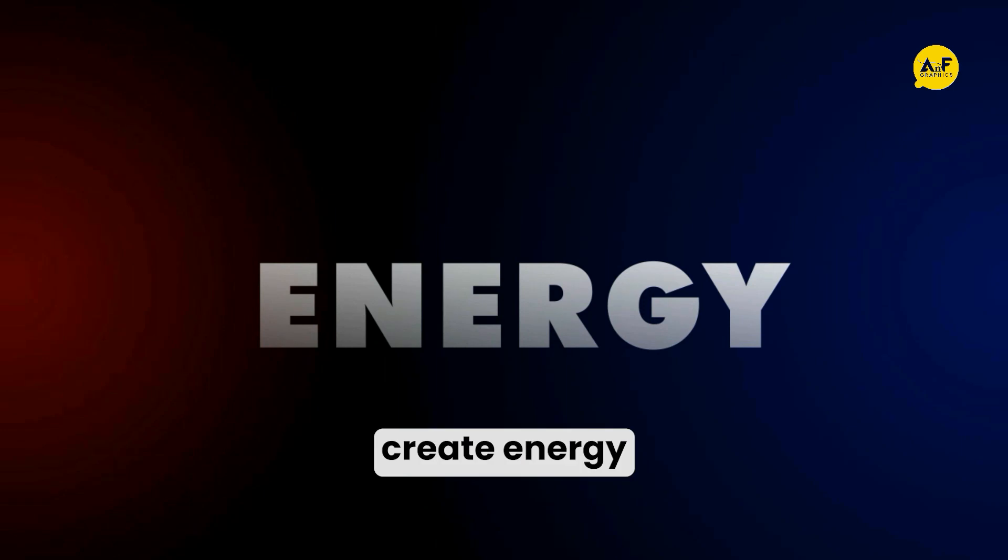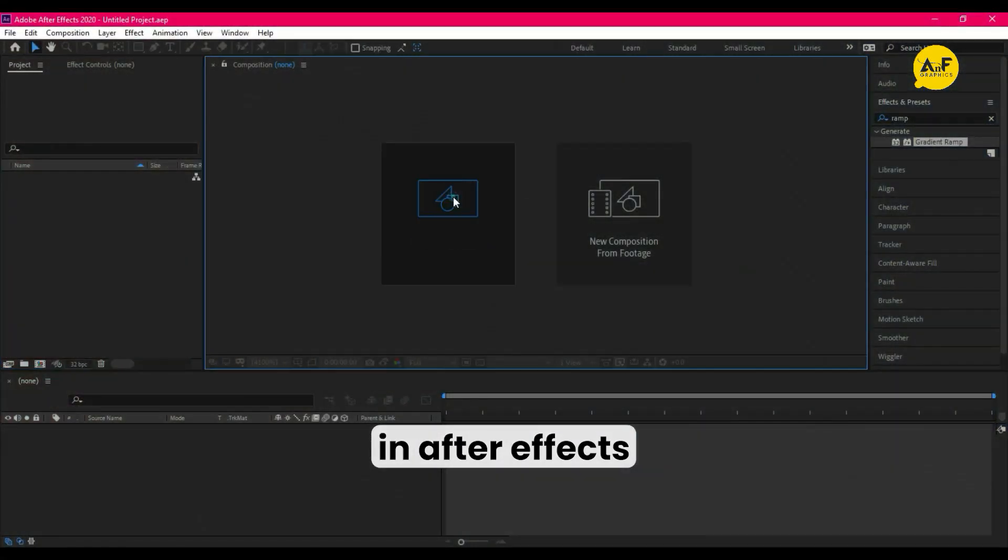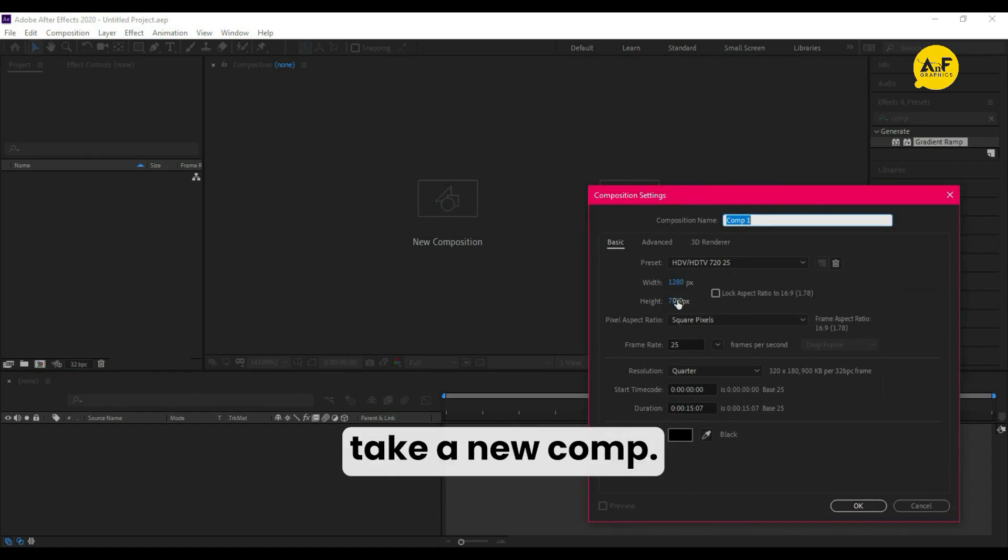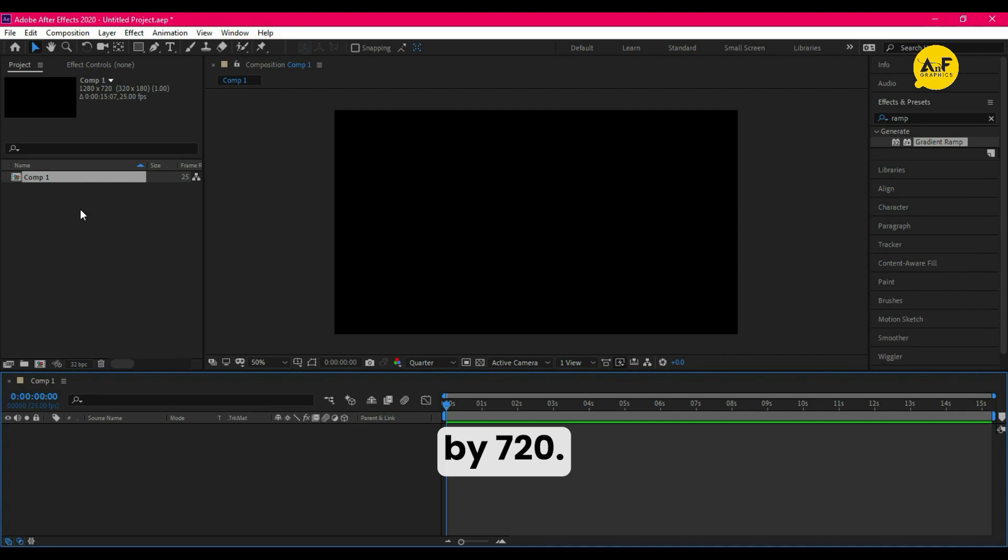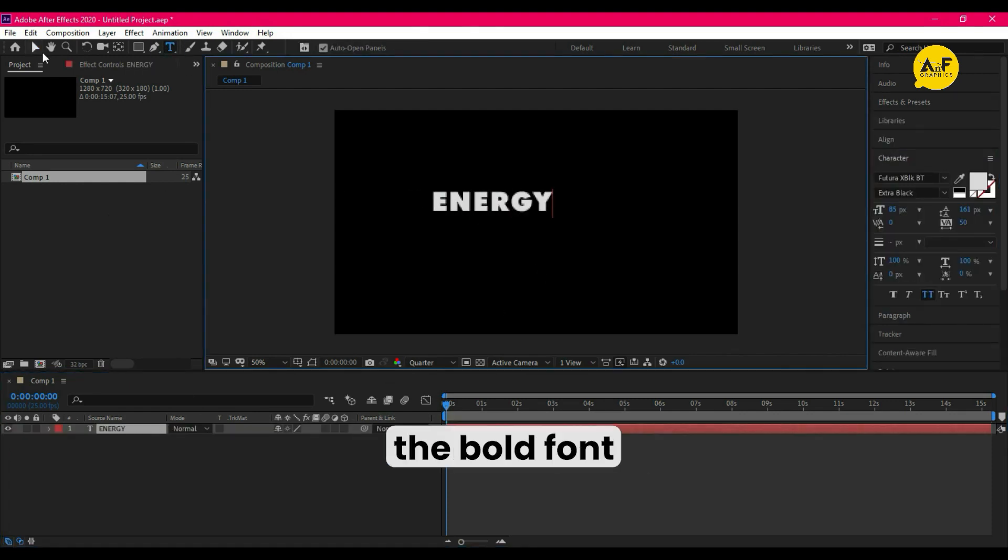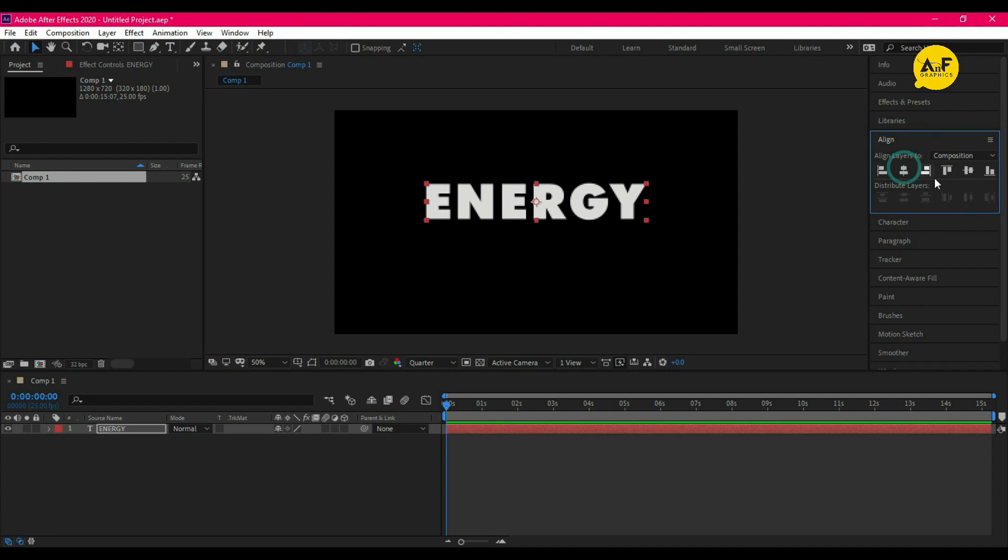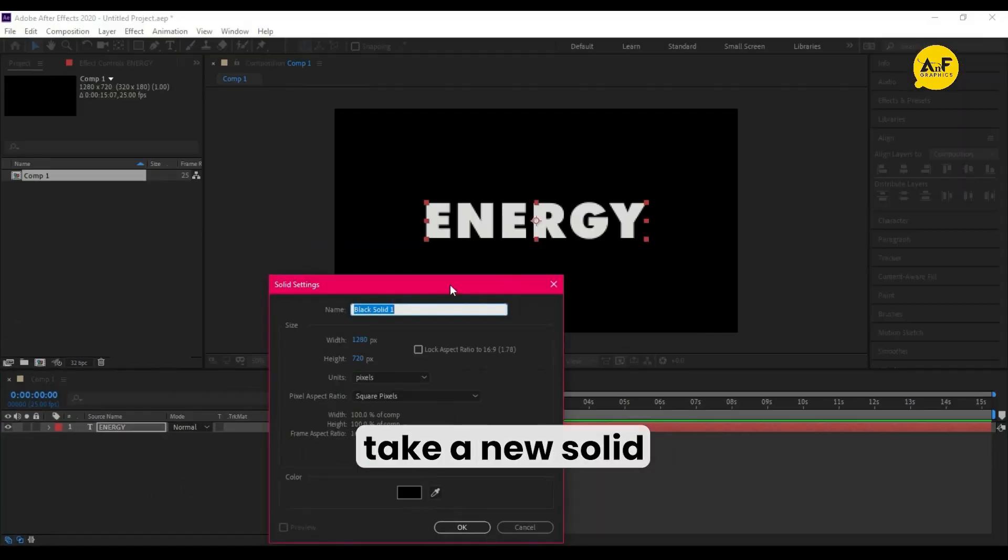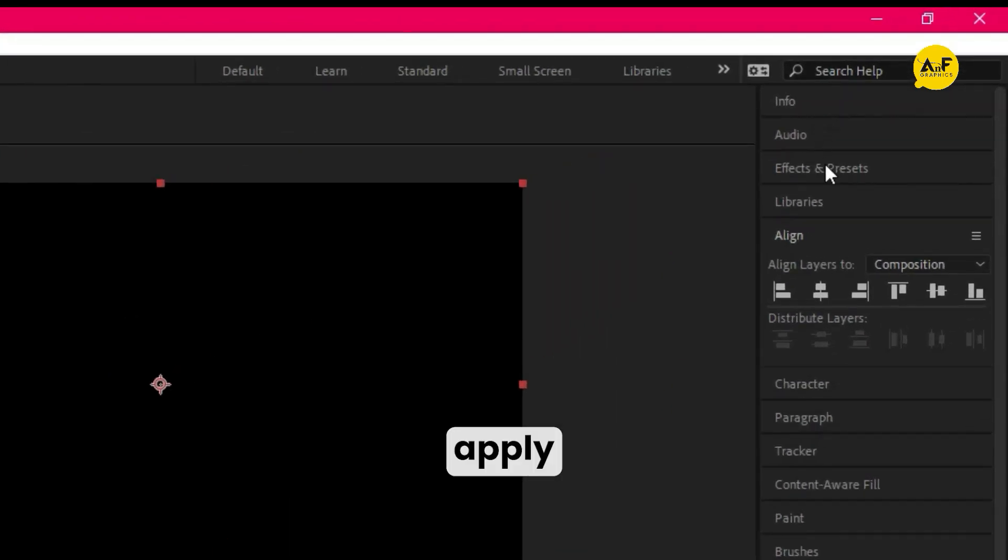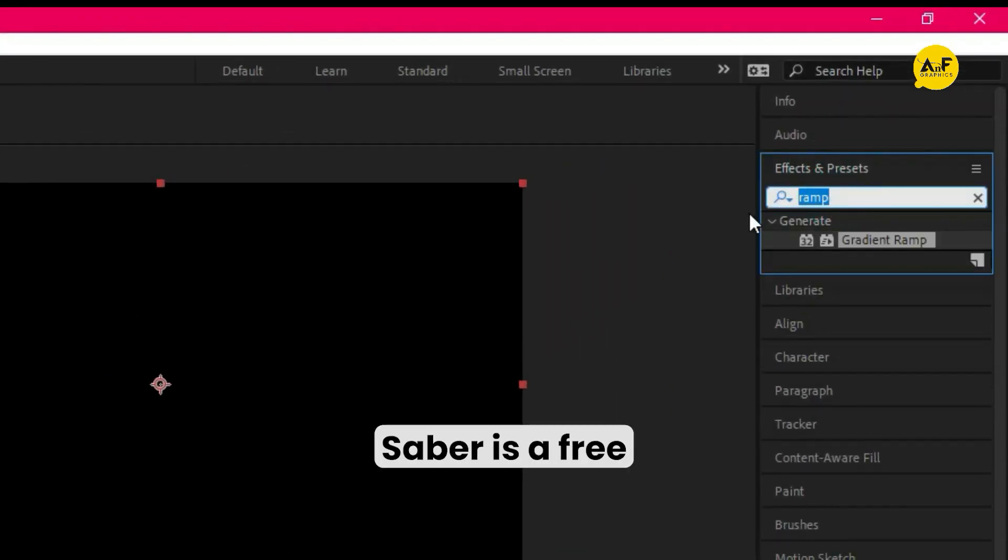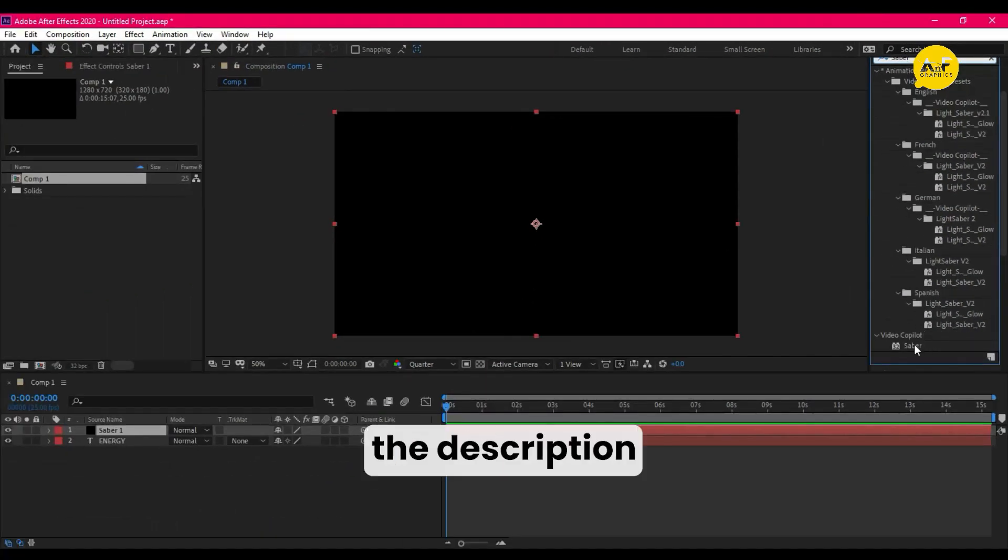Let's create an energy title animation in After Effects. First, take a new comp - I'm taking 1280 by 720 - write some text, select the bold font. Now take a new solid and apply the Saber effect on the solid comp. Saber is a free plugin you can download, link in the description.